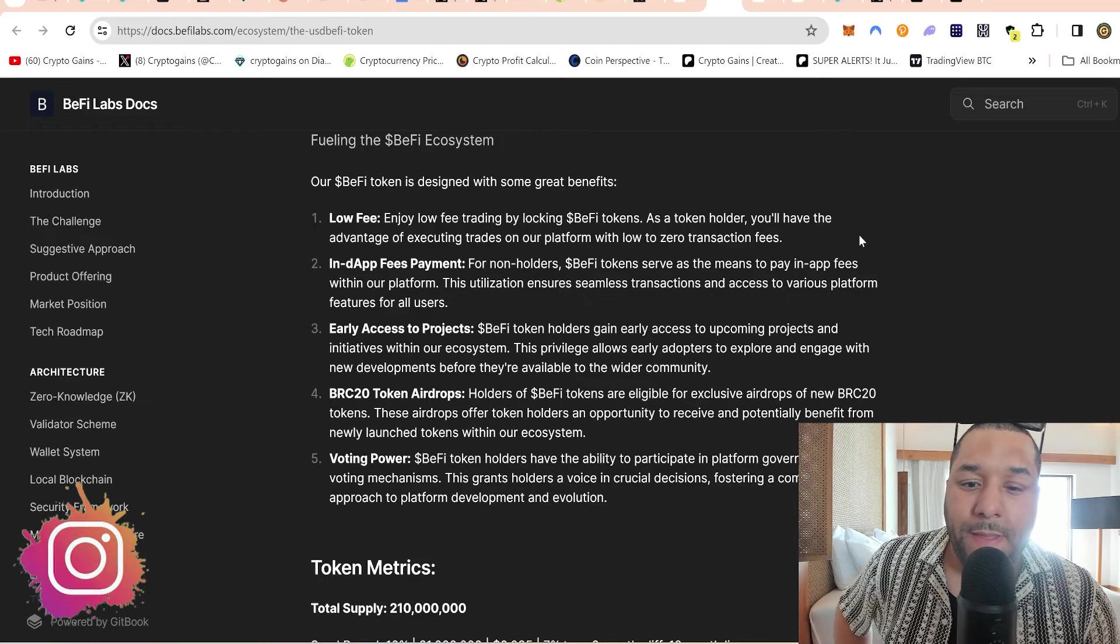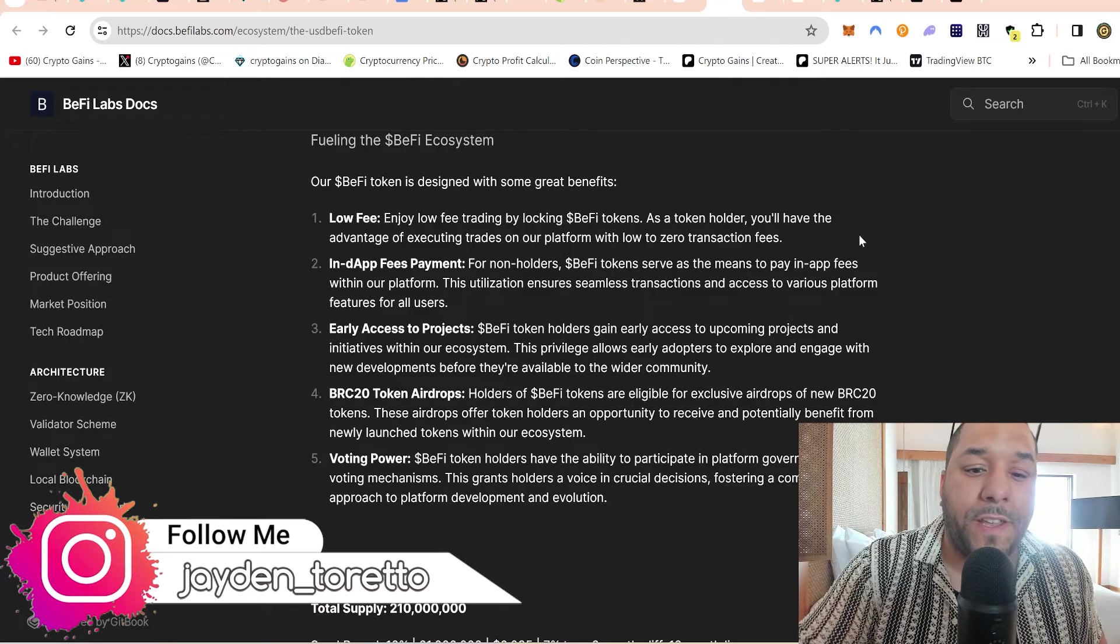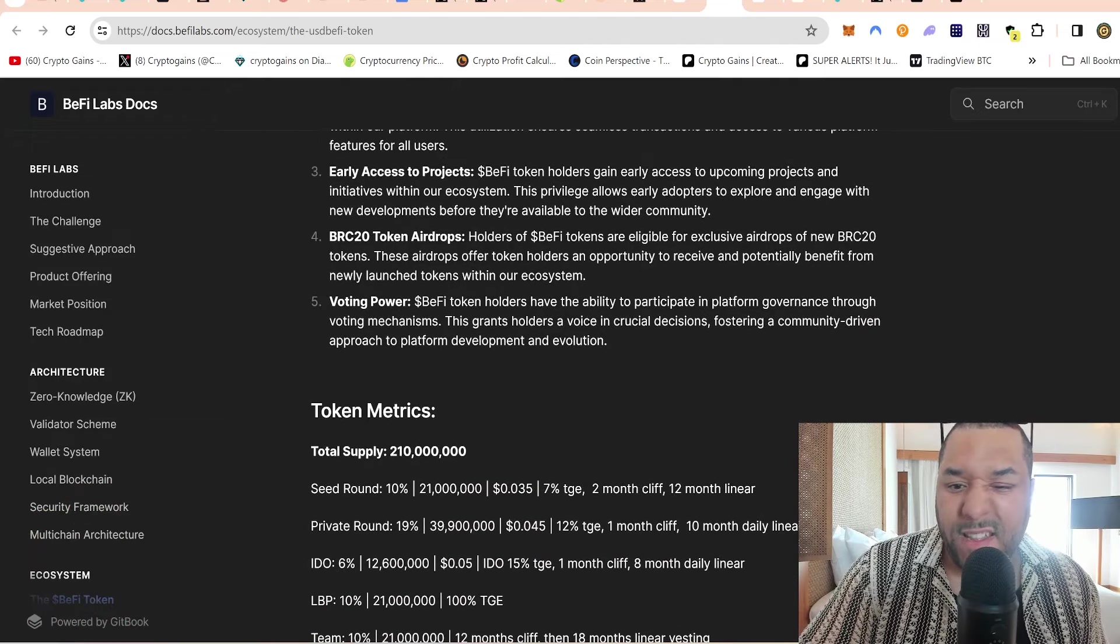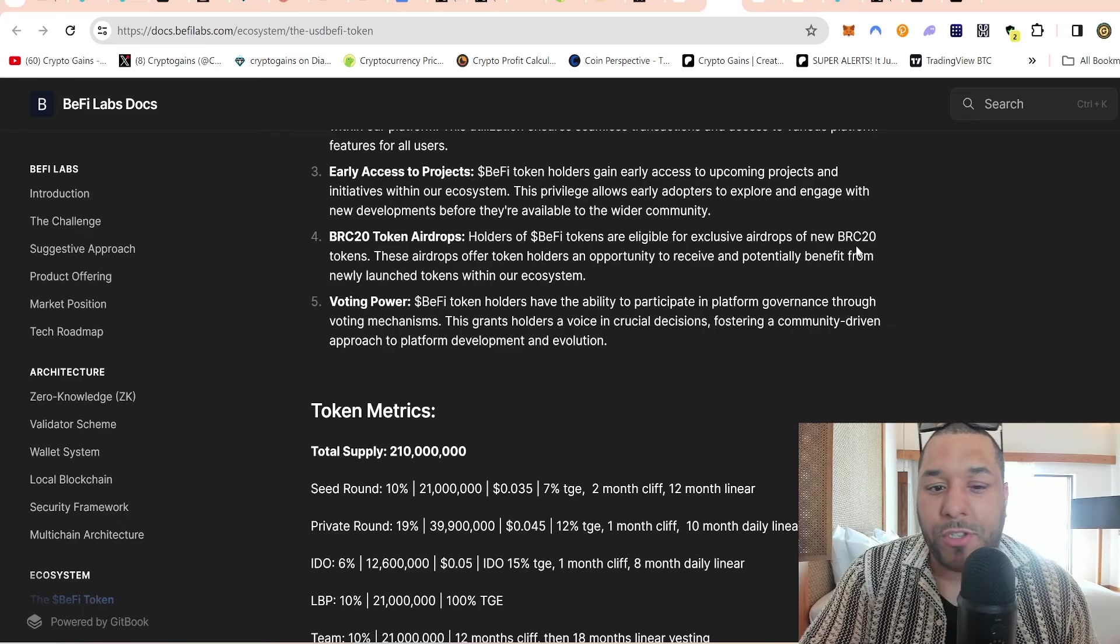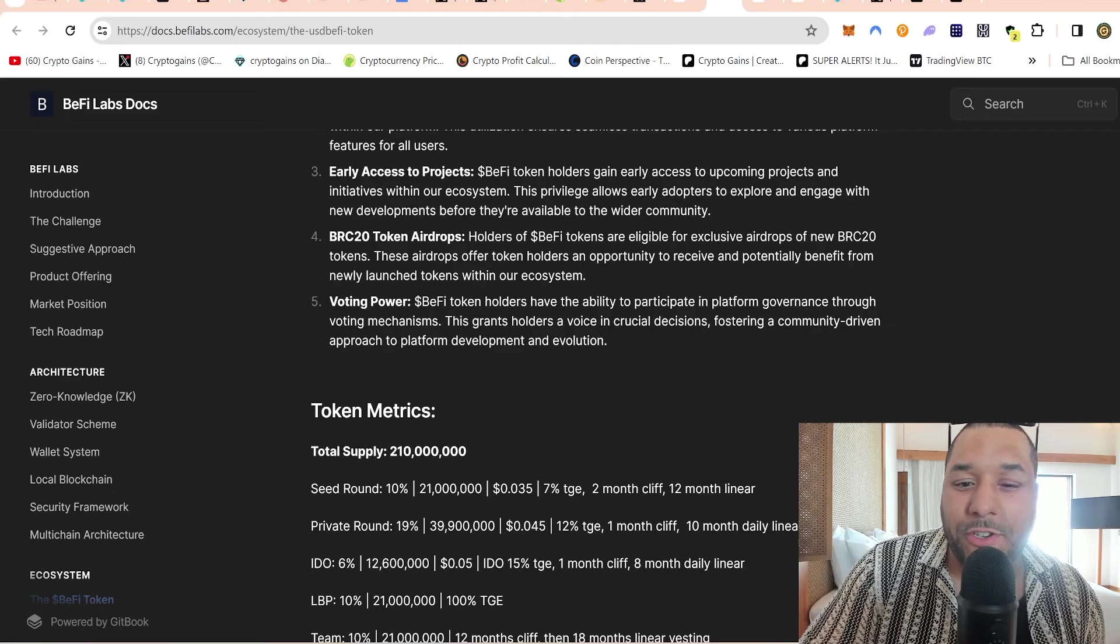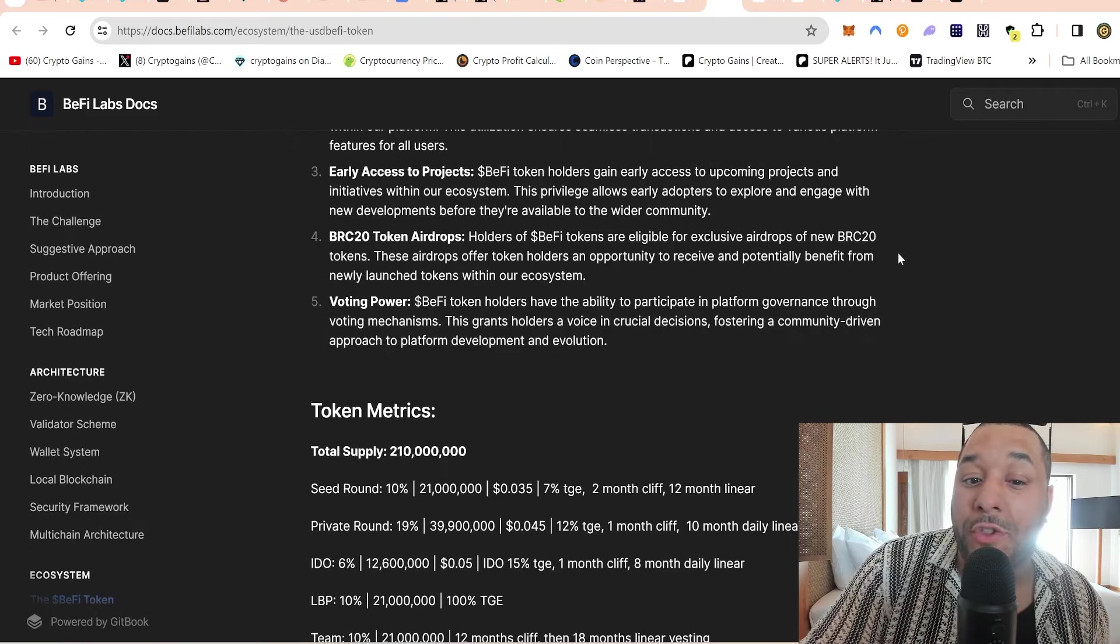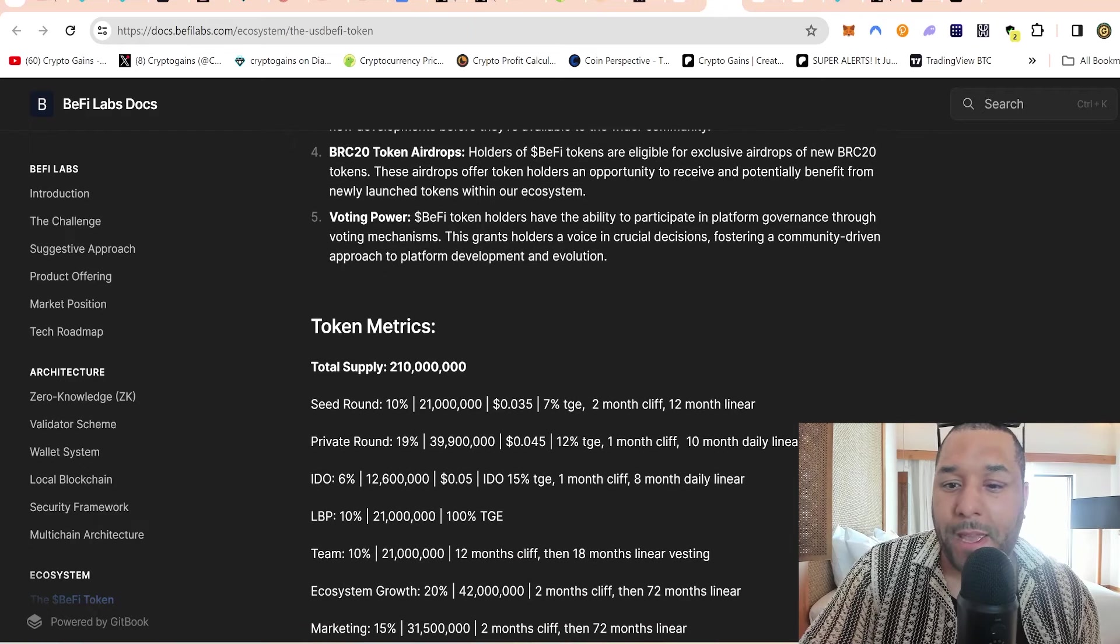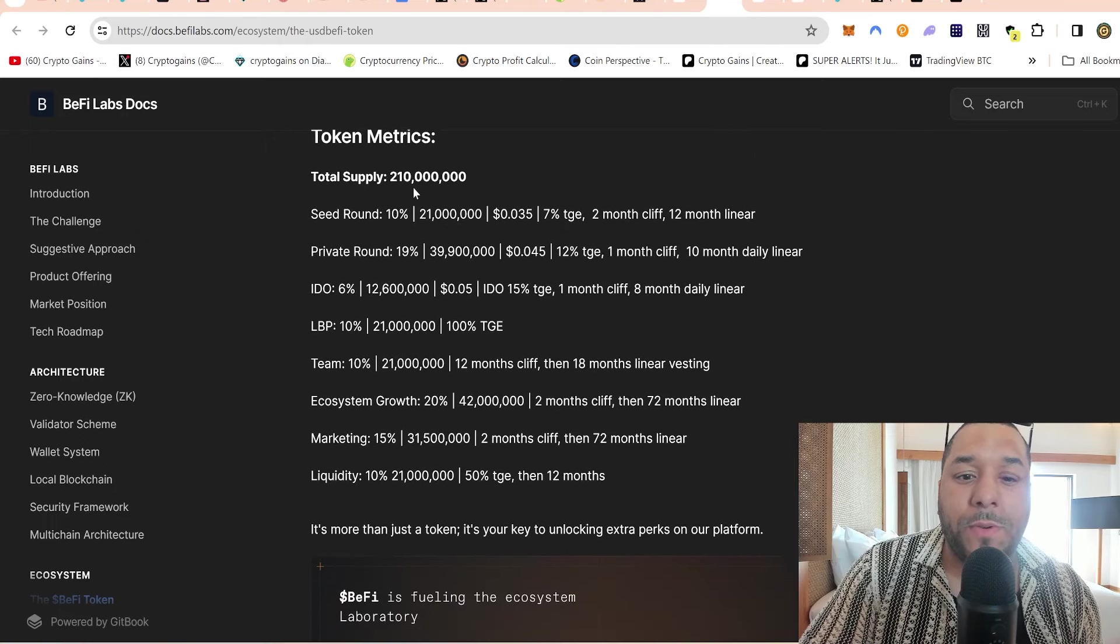Let's look at the tokenomics, which is important. Low fee - enjoy low fee trading by locking B5 tokens. As a token holder, you'll have the advantage of executing trades on their platform with low to zero transaction fees. In-app fee payments - for non-holders, B5 tokens serve as the means to pay in-app fees within our platform. This utilization ensures seamless transactions and access to various platform features for all users.